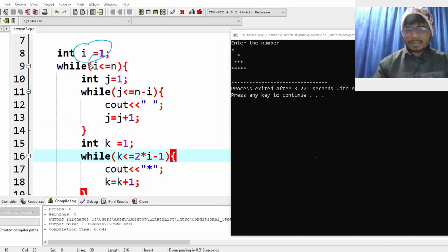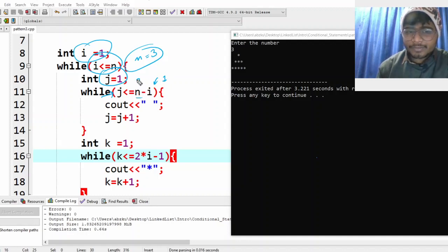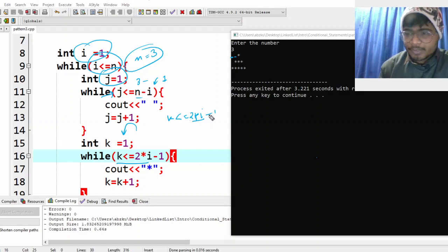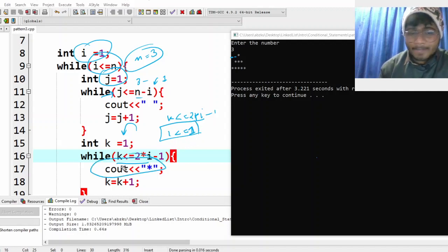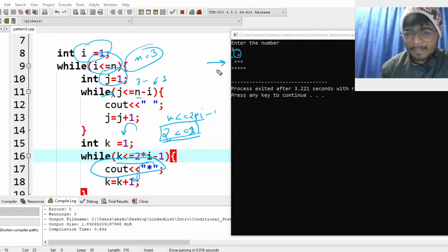i equal to 1: is it less than n equal to 3? Yes. j equal to 1, j runs up to n minus i — that's three minus one equals two — so two spaces are printed. Then k equal to 1, k runs while k is less than or equal to two into i minus one — that's two times one minus one equals one. So one star is printed. k becomes two, two is not less than or equal to one, so we exit the loop and go to the next line.